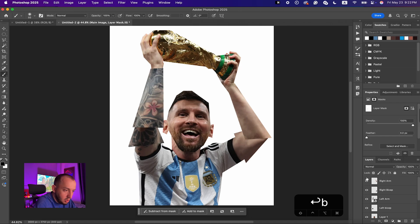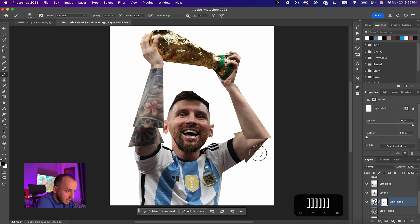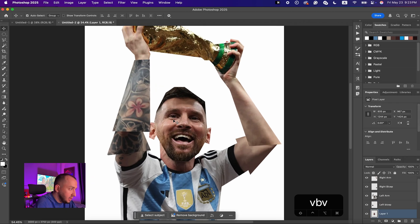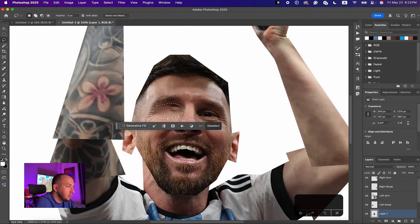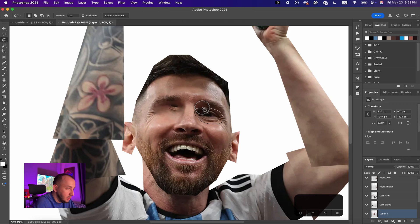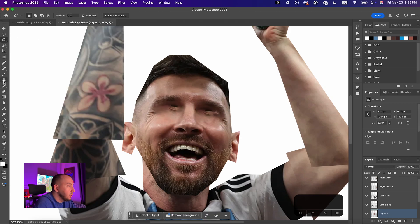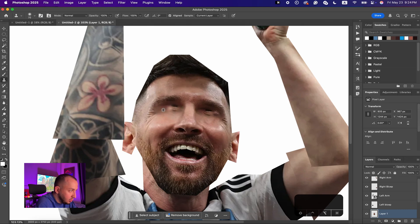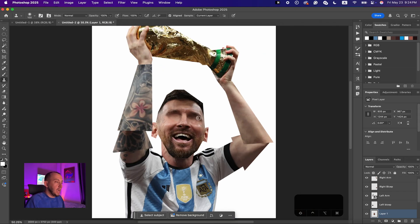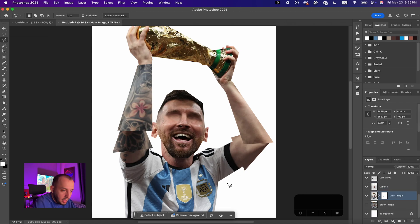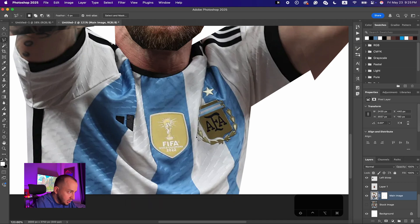I'll make all the arms visible and make sure everything is okay. I'll click on the face layer, bring up the Lasso Tool, select his eye, then hit Shift+F5 (or go to Edit > Fill > Content-Aware). I'll do the same thing with the other eye. For the remaining areas, I'll use the Clone Stamp Tool — hold Alt to sample, then paint over the problem areas. Don't worry about the details because we're going to add effects that will clean those parts up. I'll also use the Polygonal Lasso Tool on the main image to select the Argentina logo area.